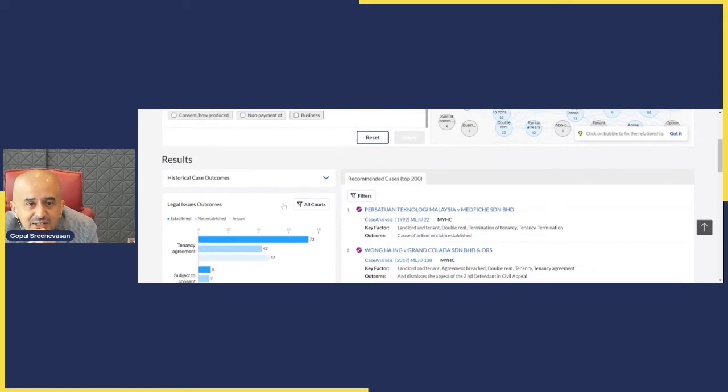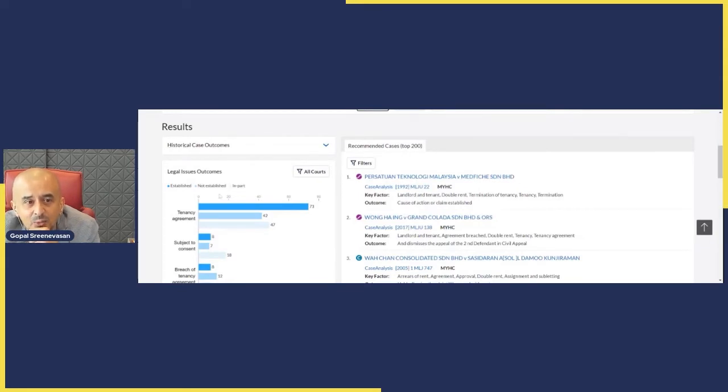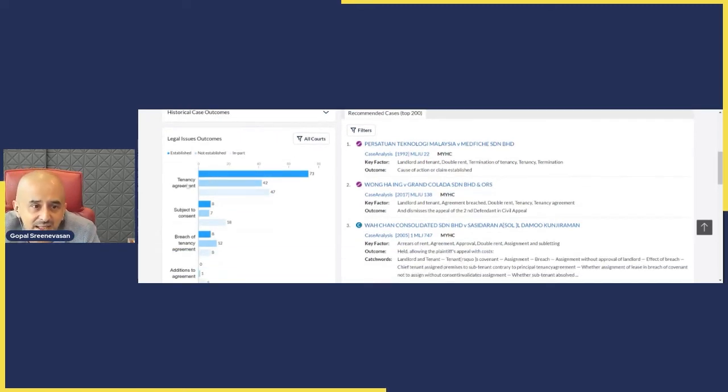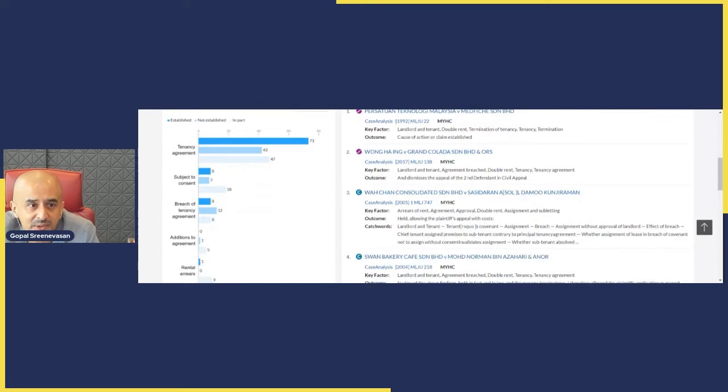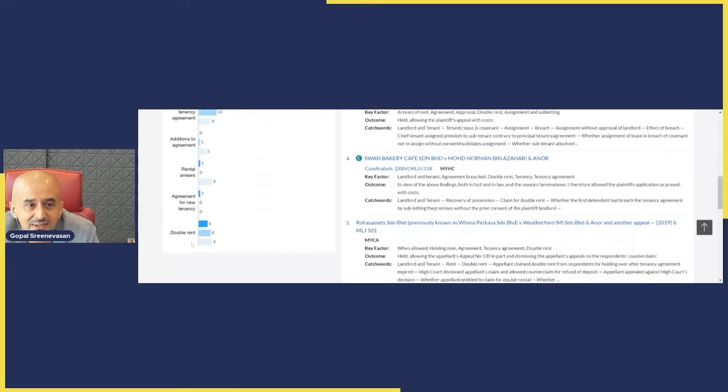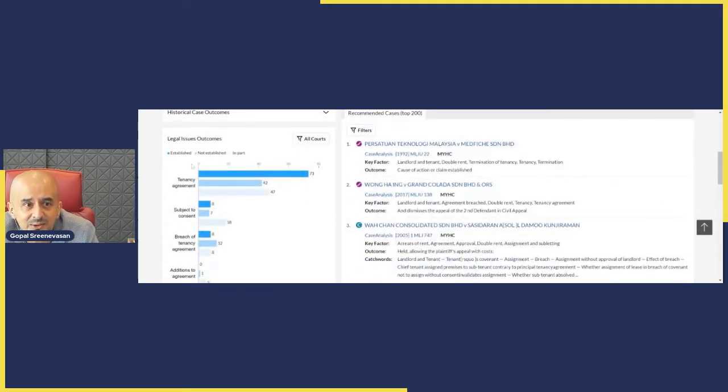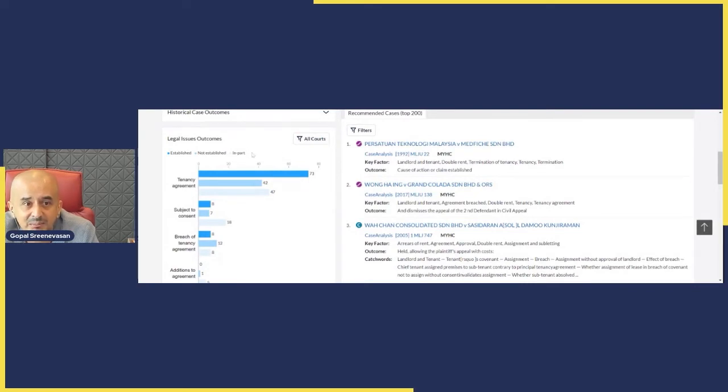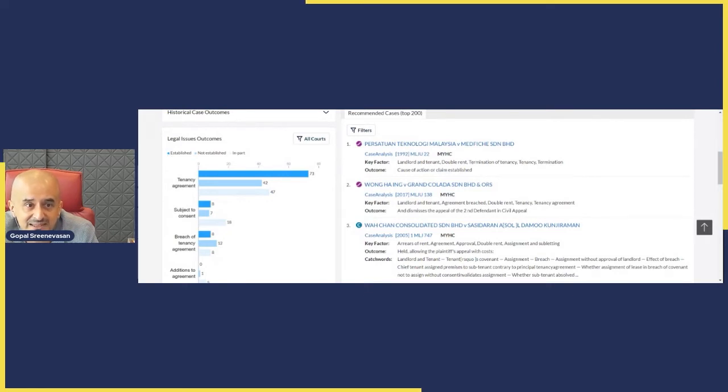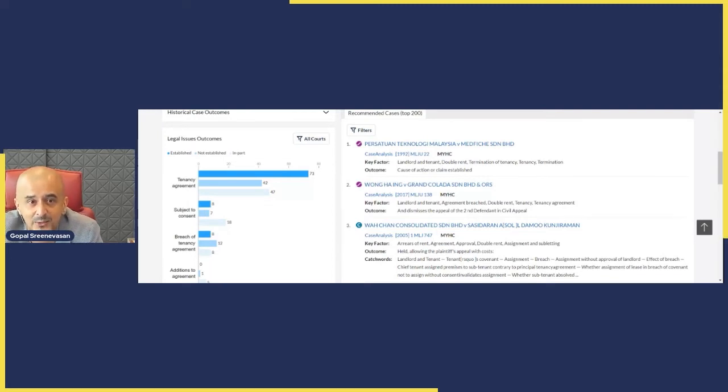So on the left I have results and you have this tab called Historical Case Outcomes. So what we have here is under each of these headings, each of these items which are part of my brief - tenancy agreement, subject to consent, breach of tenancy, additions, rental arrears, double rent, etc. - each of them gives me a historical outcome in terms of how they've been decided by the court. So the dark blue is that means that position has been established, light blue it's not been established, and the lightest of the blues is in part it's been established.